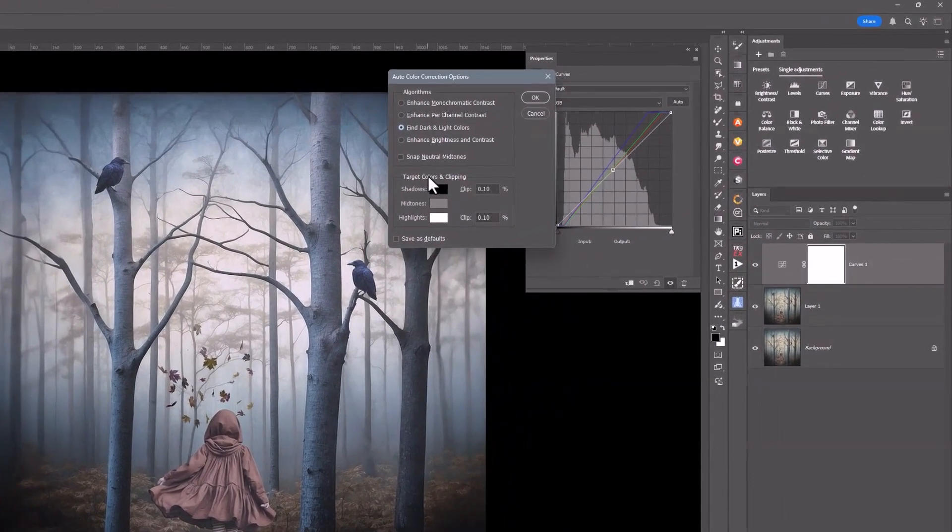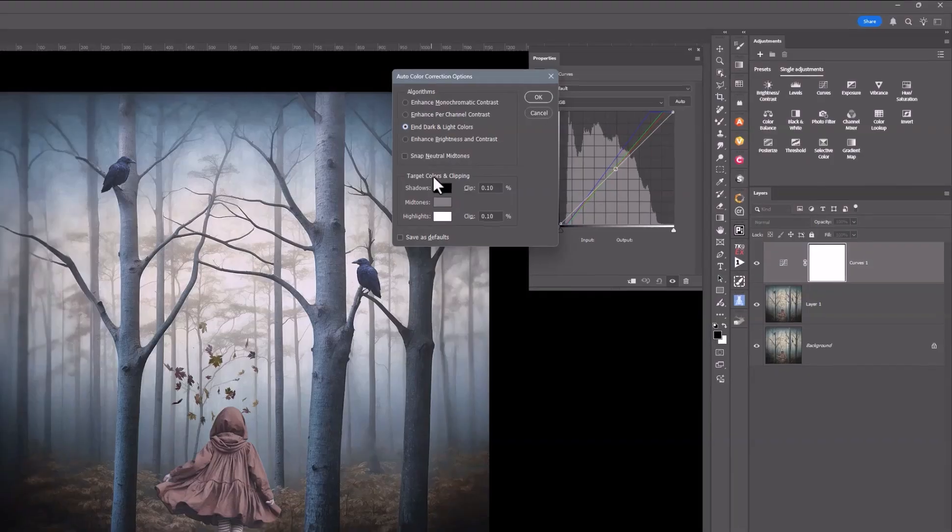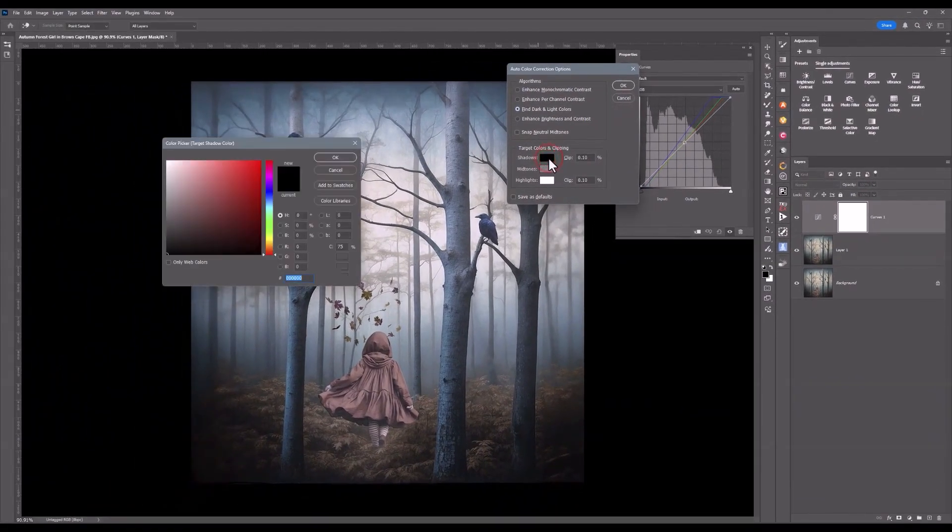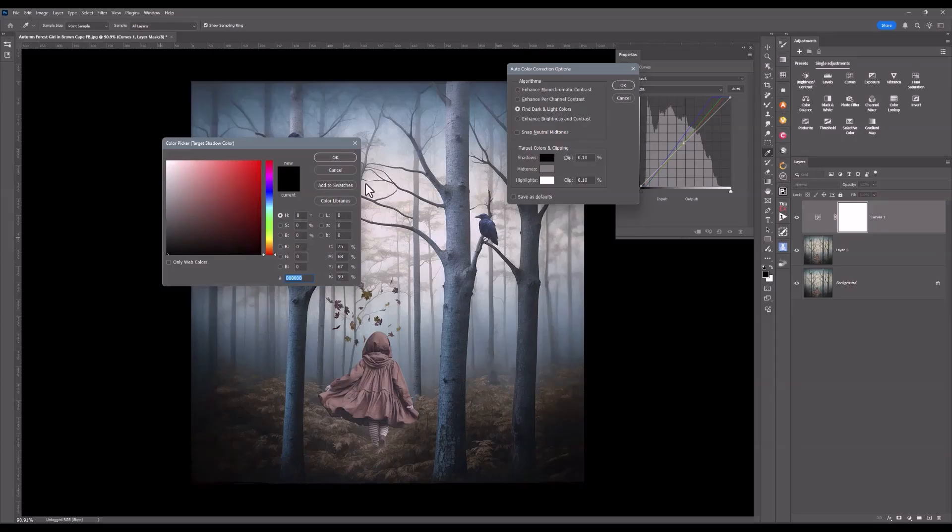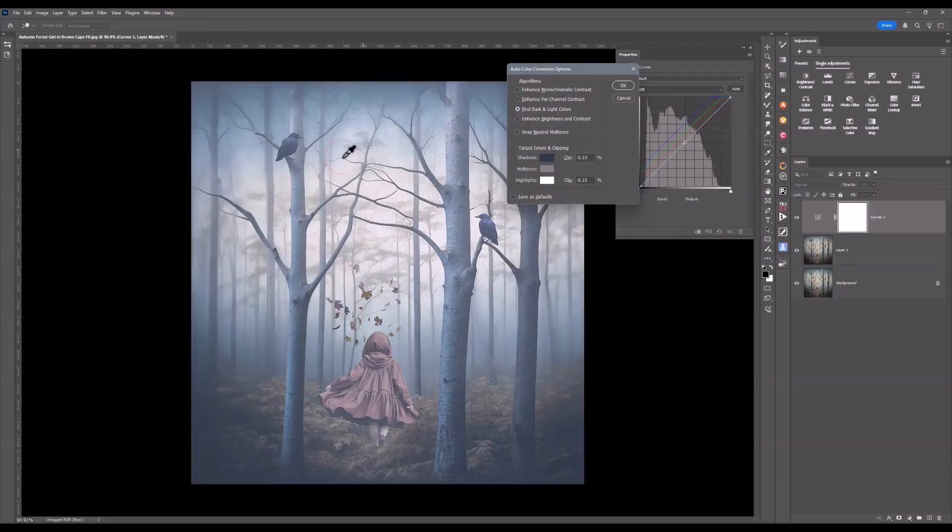I come down here and this is where I can choose the shadow colors, the mid-tone colors or the highlights. Let's go in and have a look at shadows. I'll click here. I get my color picker. Now the shadows I might want in a deep blue. So I'm just going to come over here into the blue area and choose a blue. I'll click on OK.